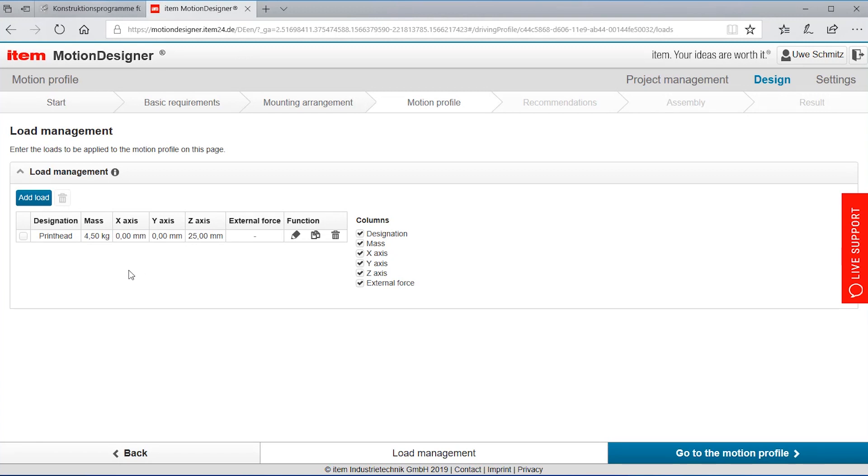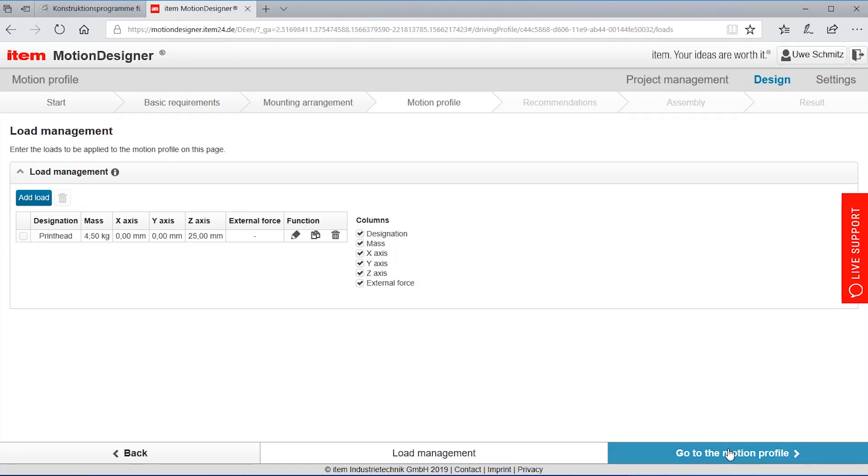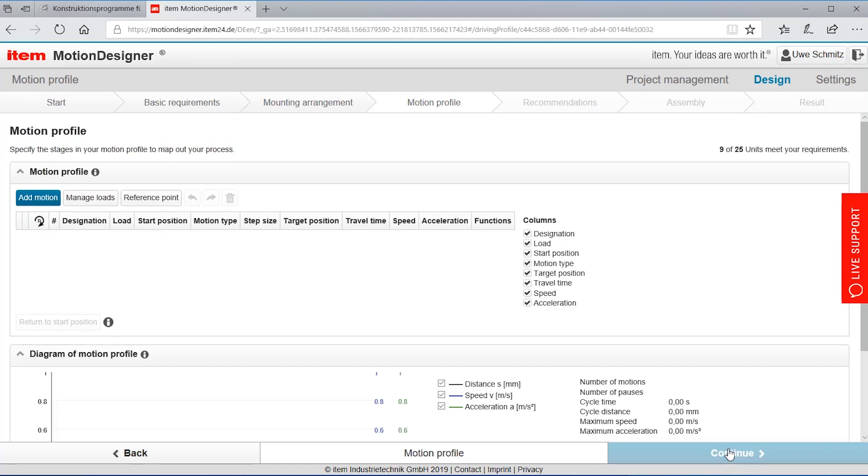I could add further loads like if the load would change like I'm emptying or filling something I could add up to 255 loads. For our little example we keep it as it is and move to the motion profile.